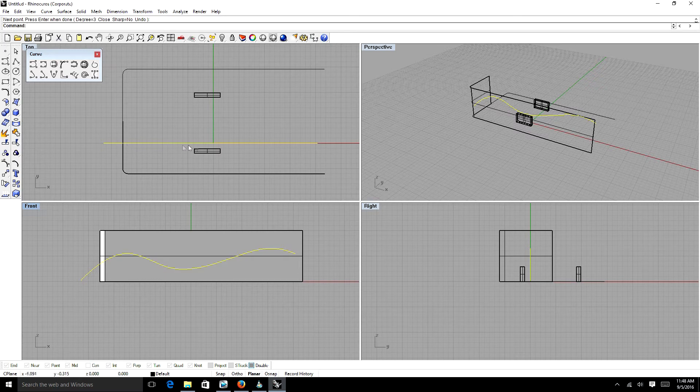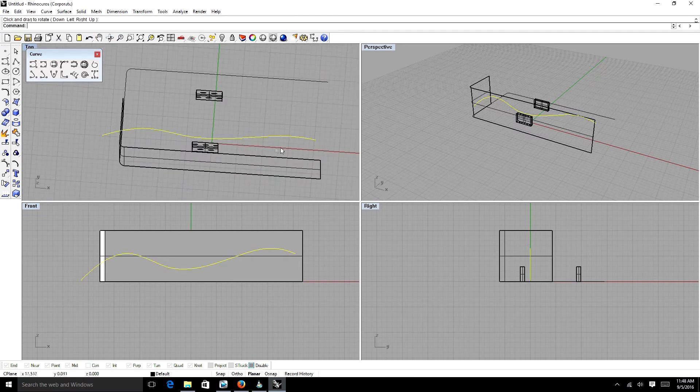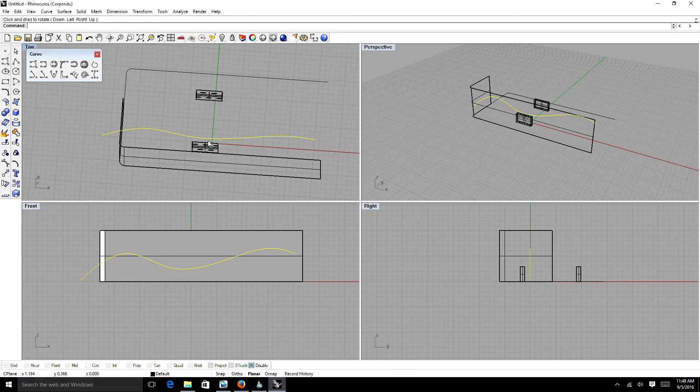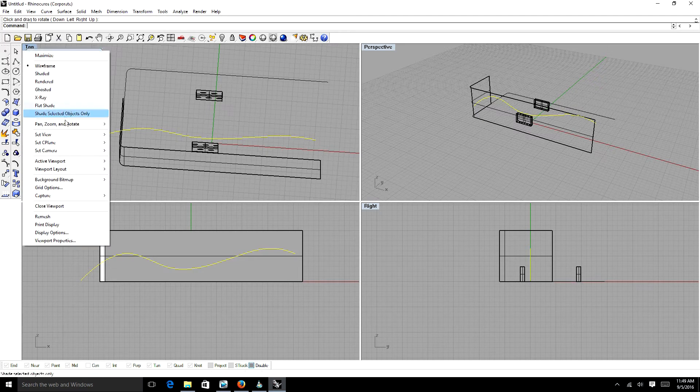So we have this line that by default goes to the C plane. If you look at this top view here, by default, it goes where this red line is. That's a C plane. So anytime you're just drawing, it'll just attach to the C plane.